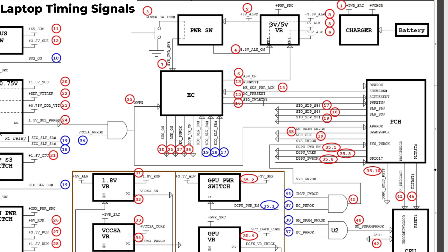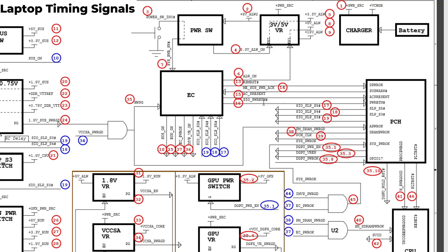After the 14 signal we have 15. Here we have the AC present and the SIO power button. These are also two signals that will be sent to the PCH. AC present means that the charger adapter is present here.